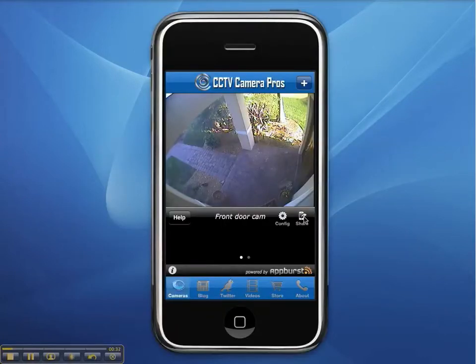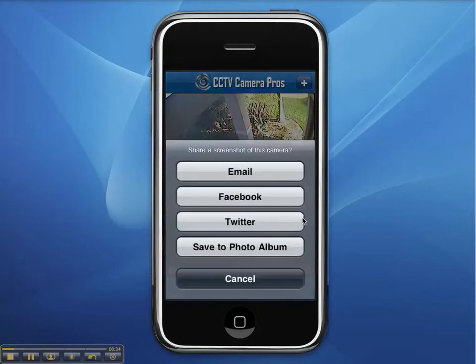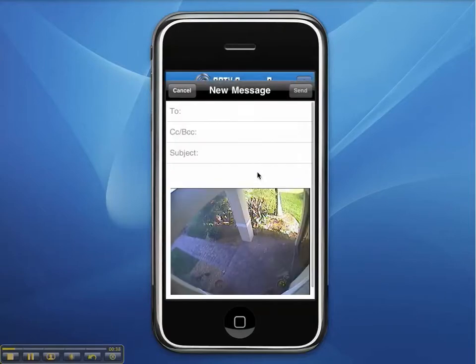If we want to share an image capture, we can click on the share button and choose to share the captured image using email, Facebook, and Twitter.